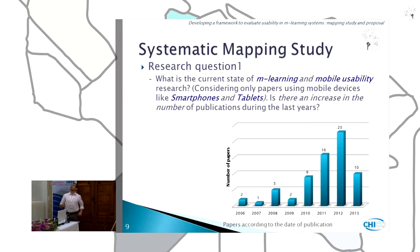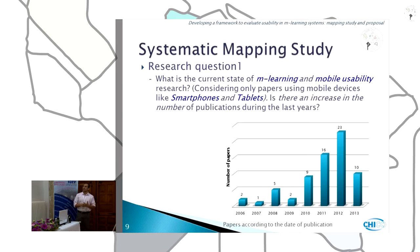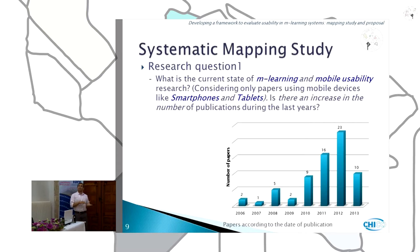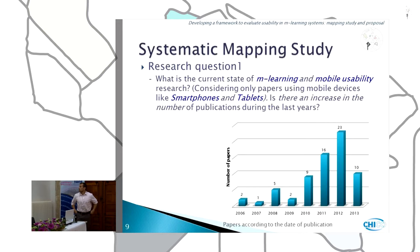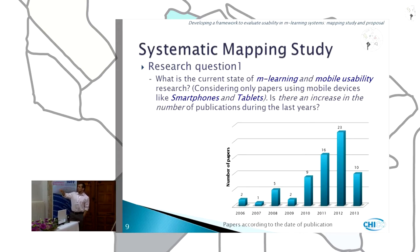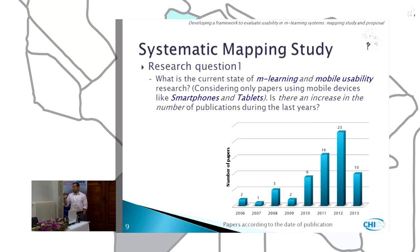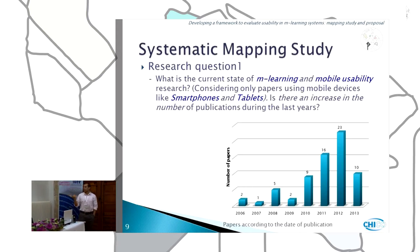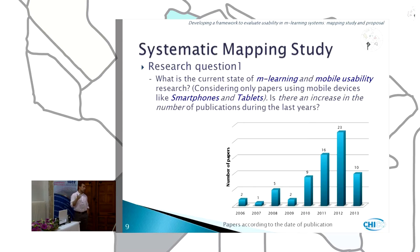The first research question is: what is the current state of M-Learning and mobile usability research, considering only papers using mobile devices like smartphones and tablets? In this picture, we can see that there is an increase in the number of publications in recent years. This search was conducted in March of 2013, but the total papers for 2013 is likely higher than 2012.